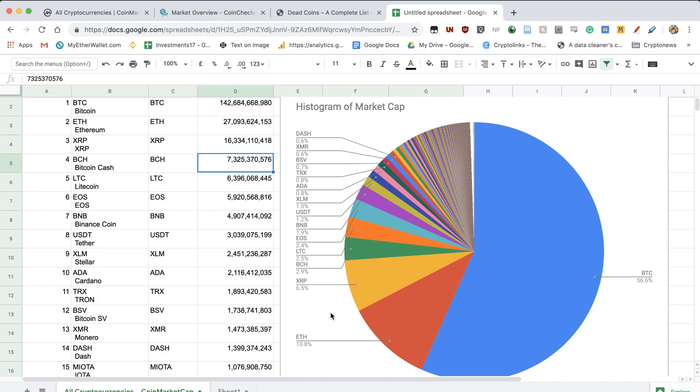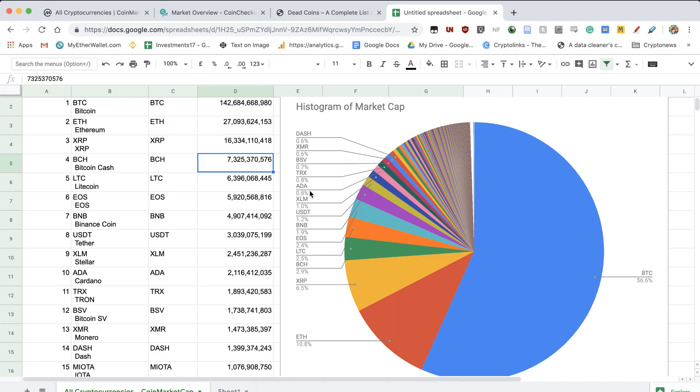So here we've got XRP with 6.5%, BCash with 2.9%. And I think it's also quite interesting that even among the 10th position, like Cardano has only got 0.8% of the whole cryptocurrency market capitalization. And that's just ridiculously small.